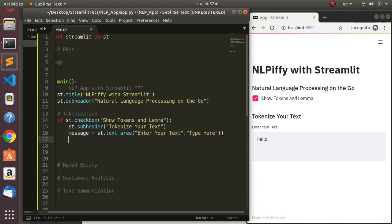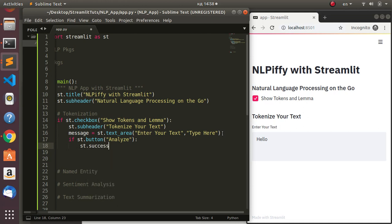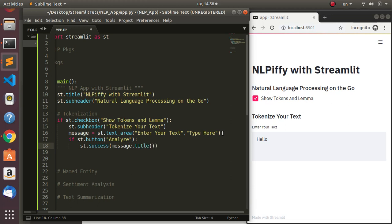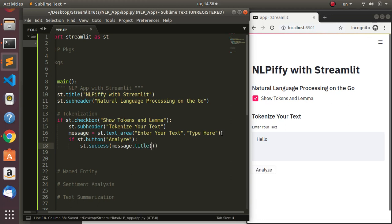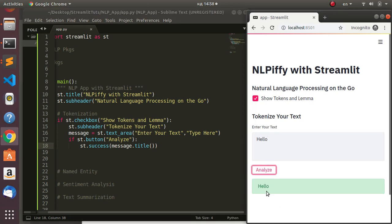Now let's add a button with 'if st.button' set to 'Analyze'. If the button is clicked, we do whatever we want. For now, let's just show st.success with the message as a test using message.title. If I save and click Analyze, it brings out the text 'Hello'. That's how to receive input from the front end and do something with it.